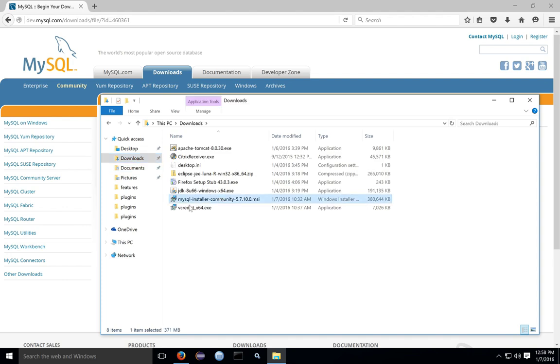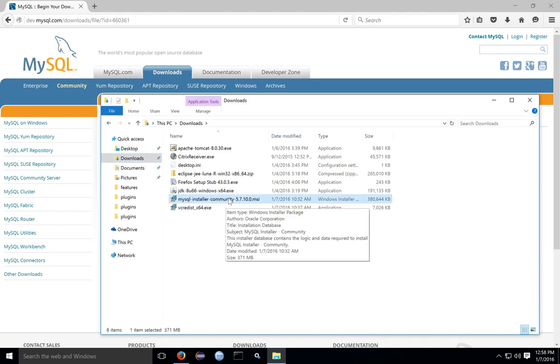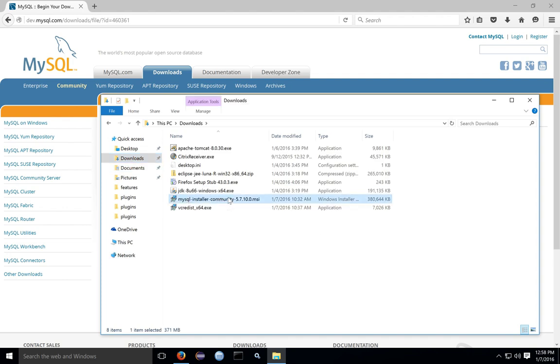In your Downloads Directory, you'll find the MSI file. Go ahead and run this installer program.